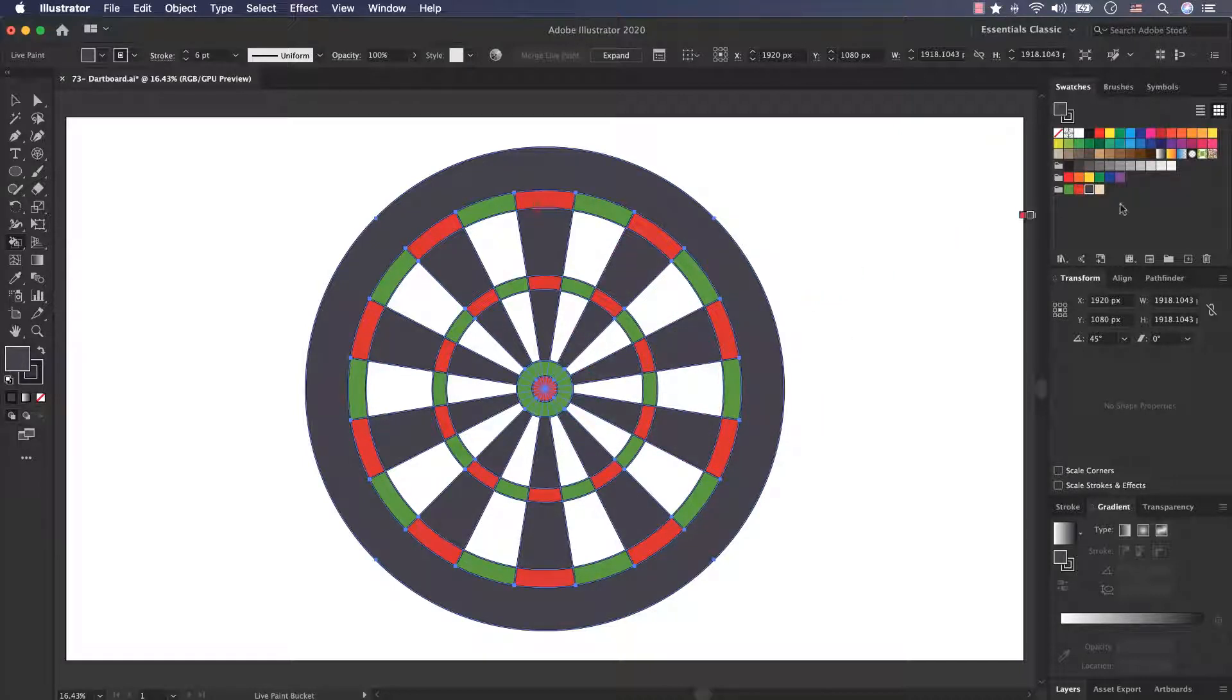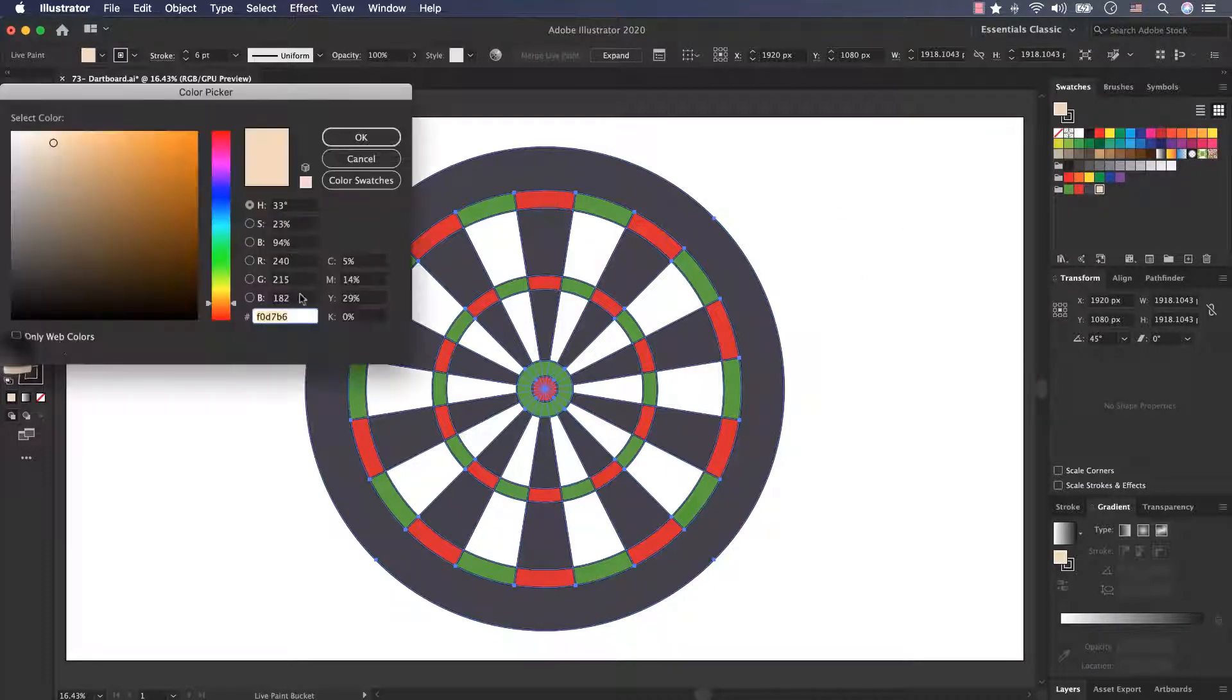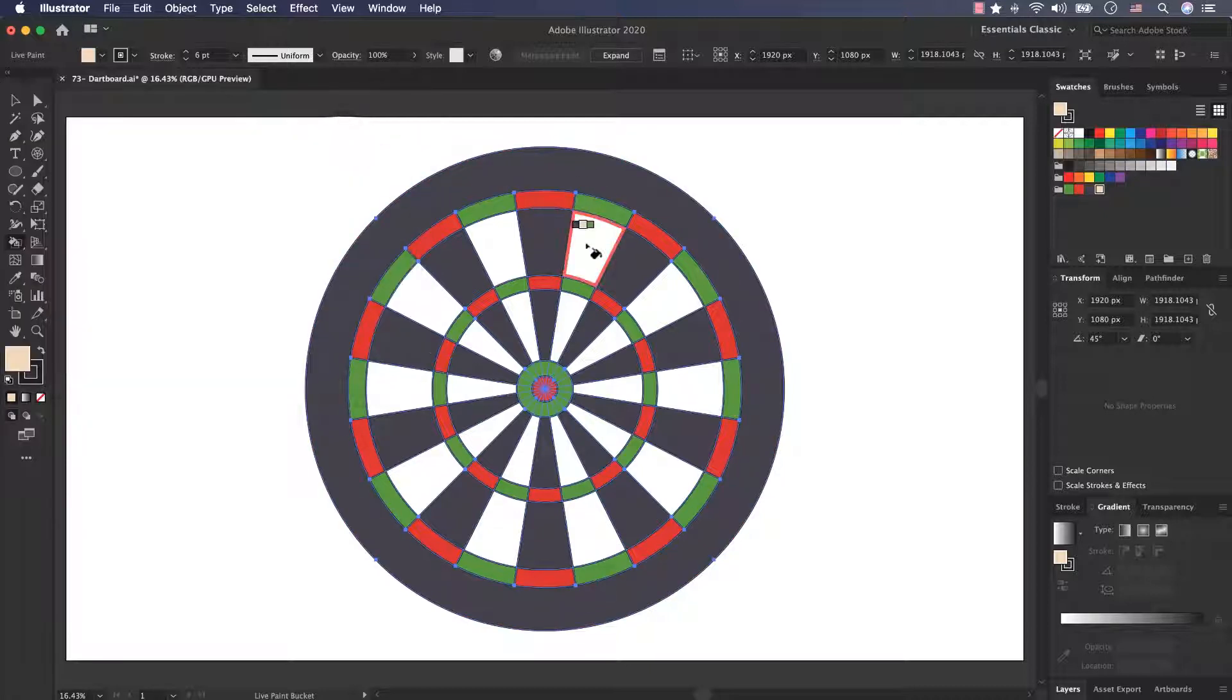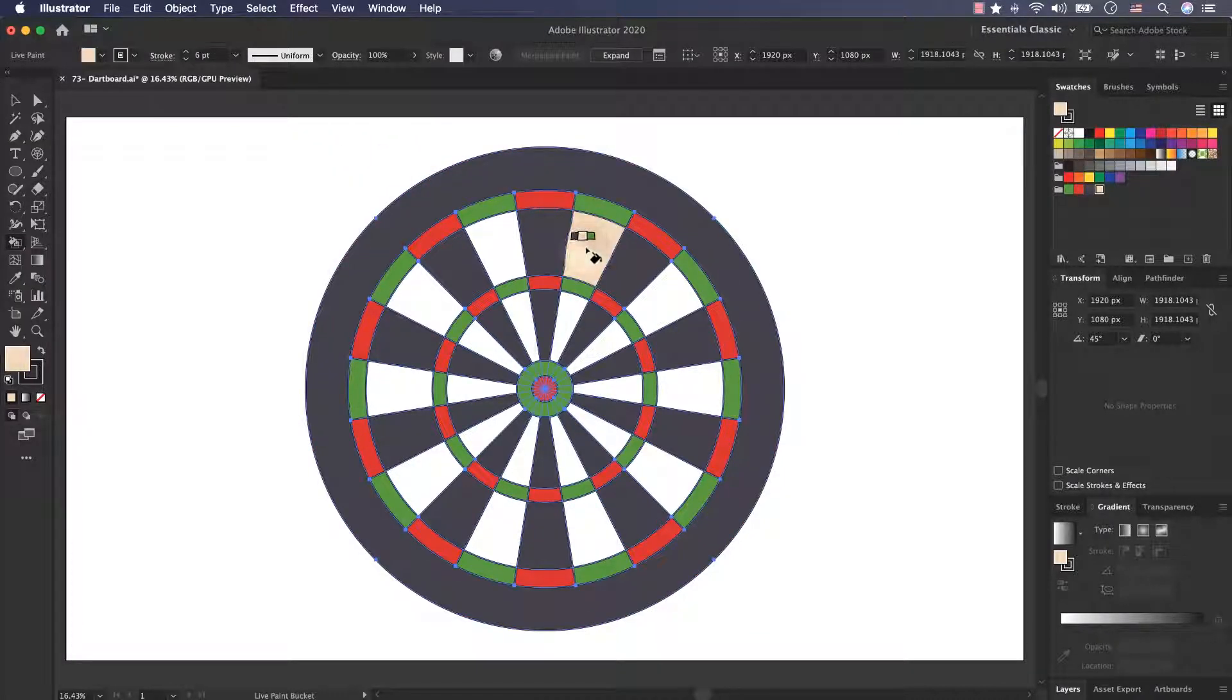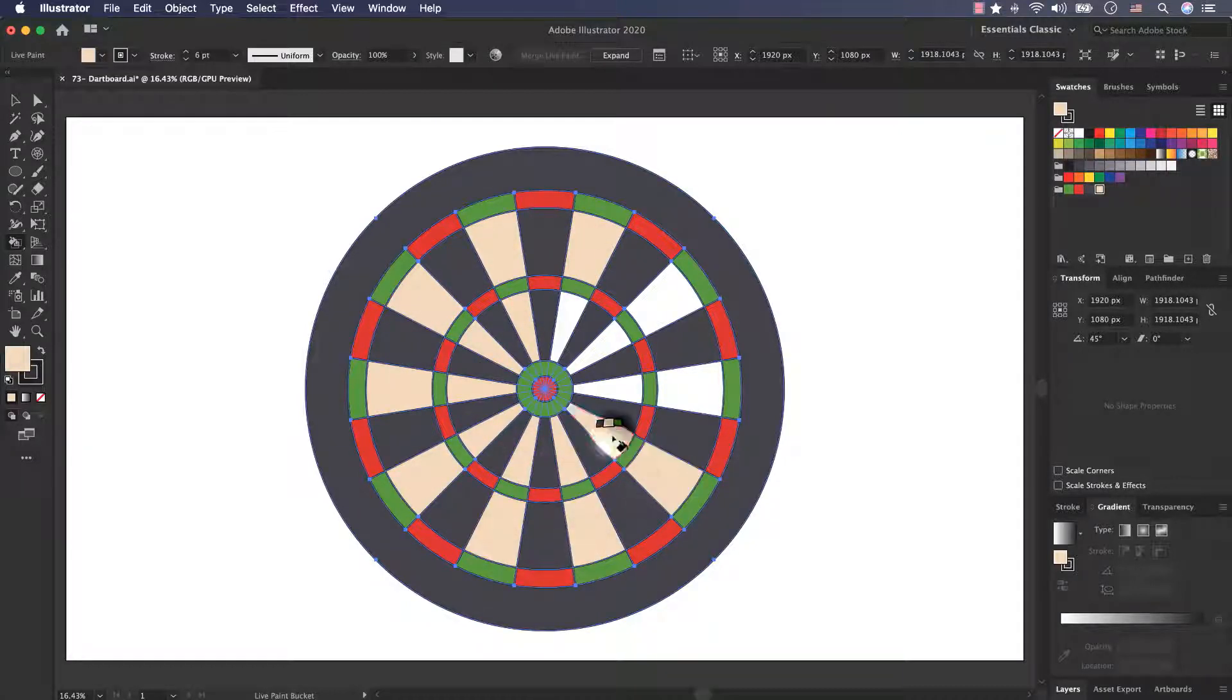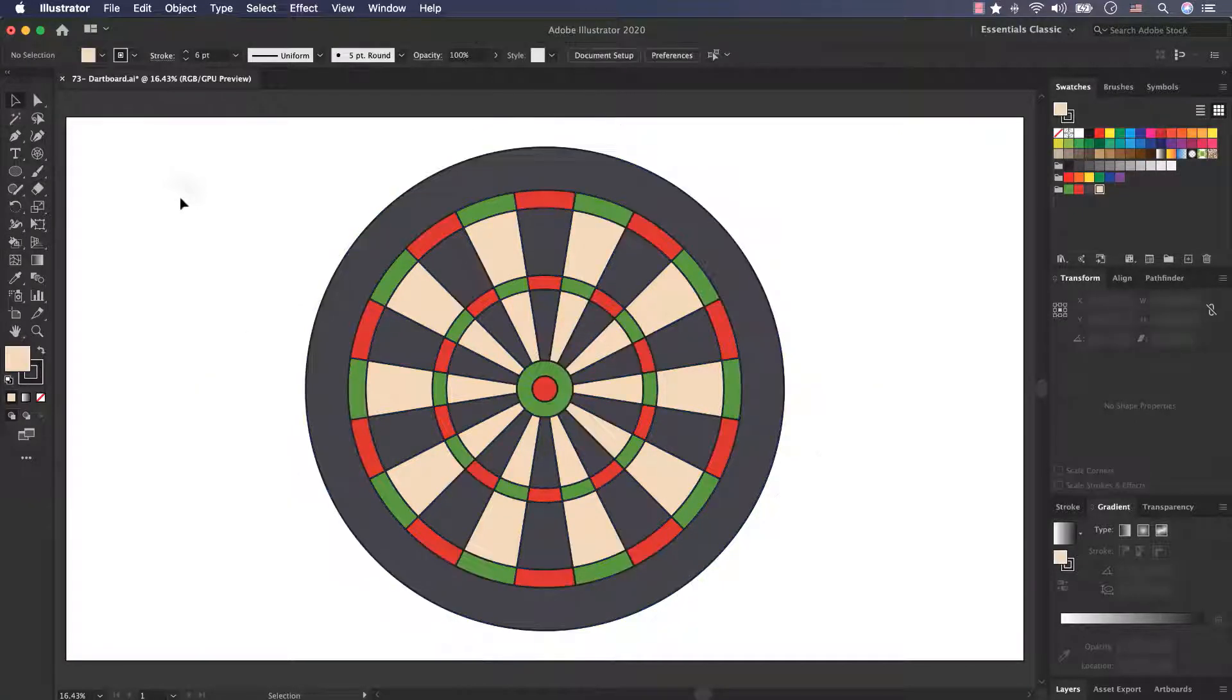Now I select this color. This is the color code F0D7B6 and press OK and colorize other parts. Very good.